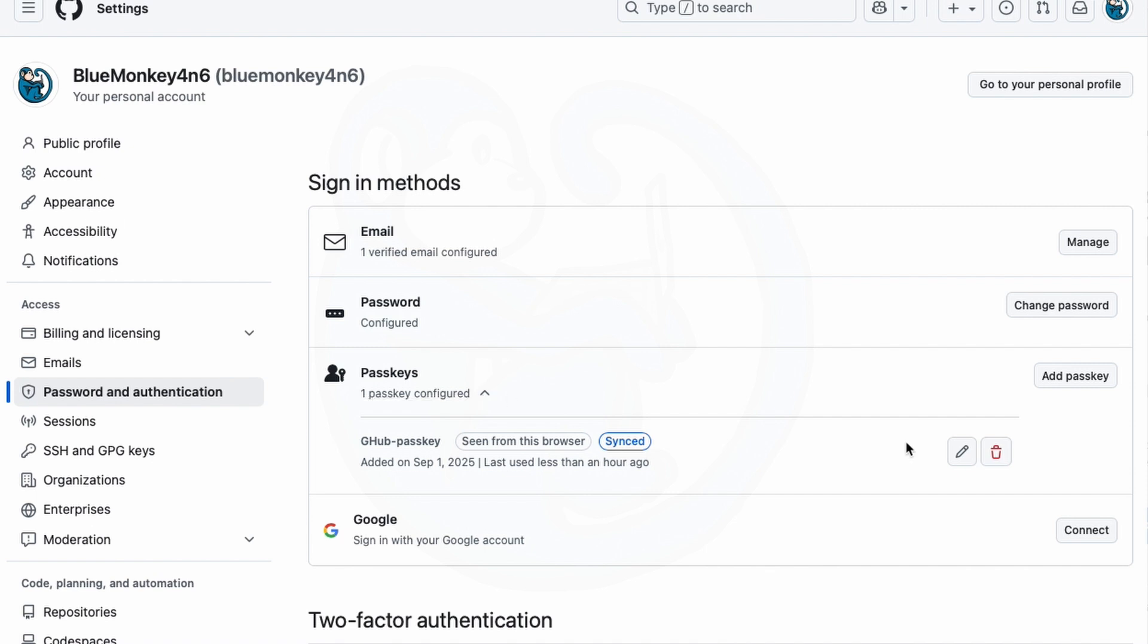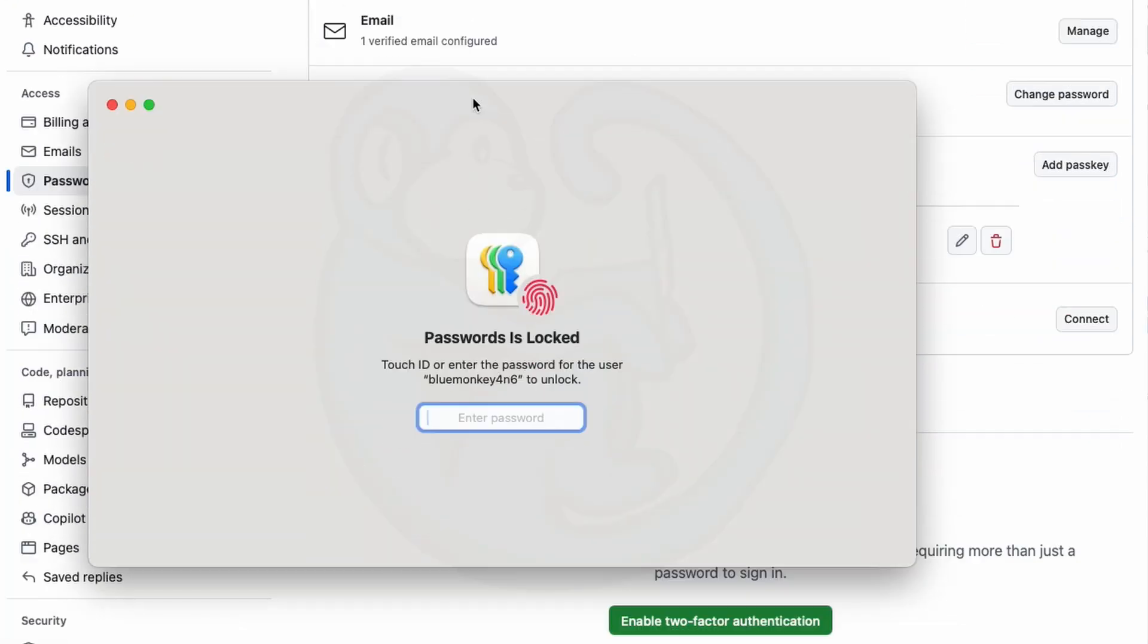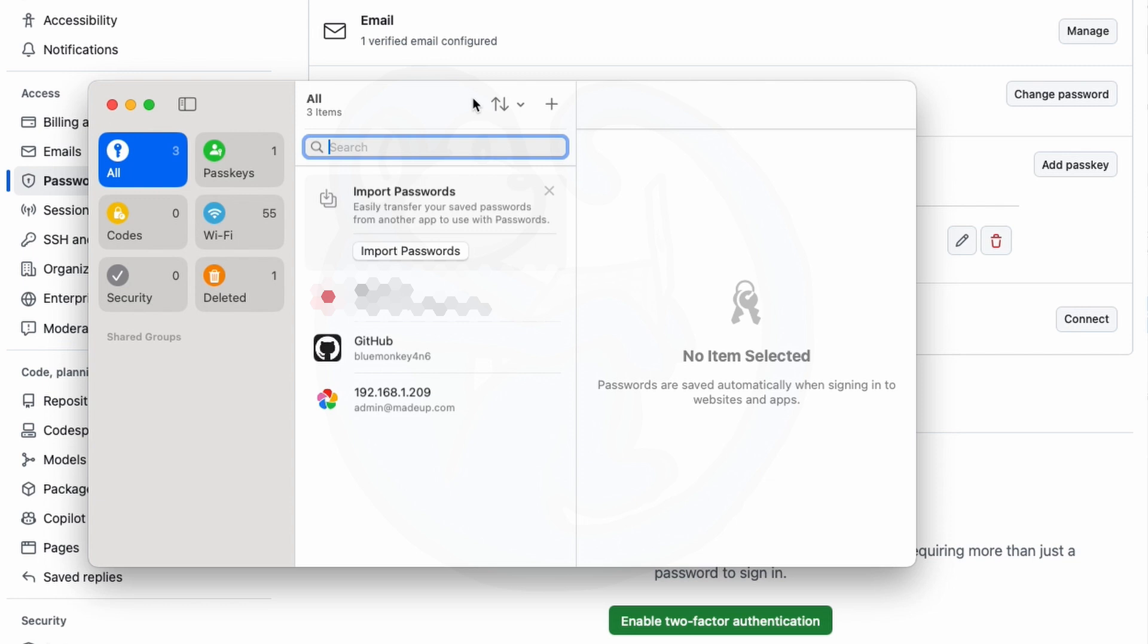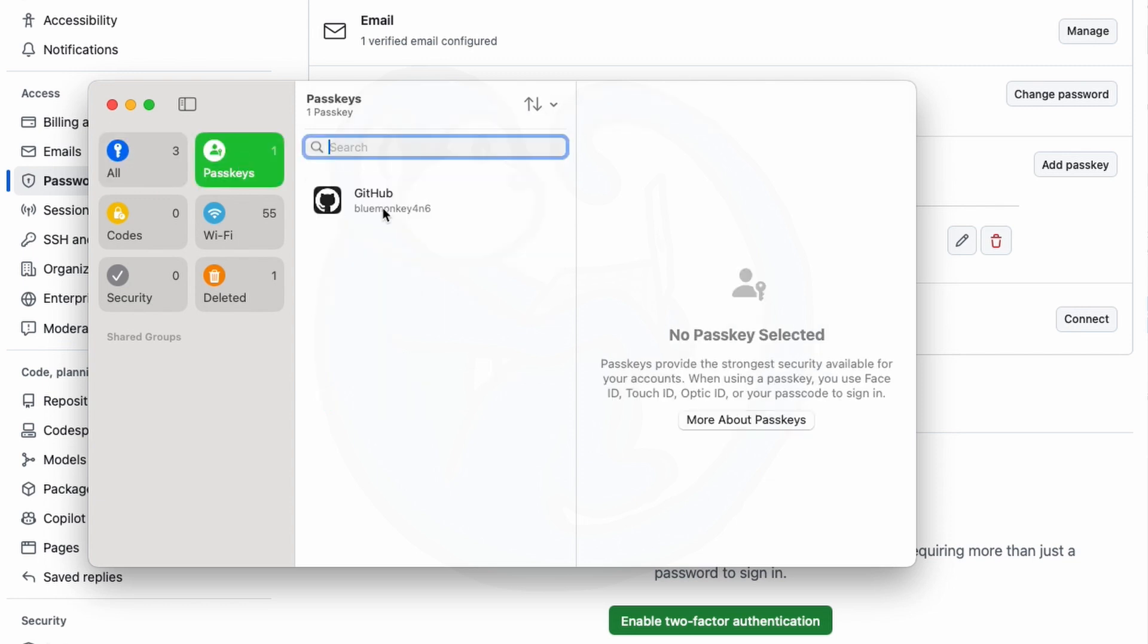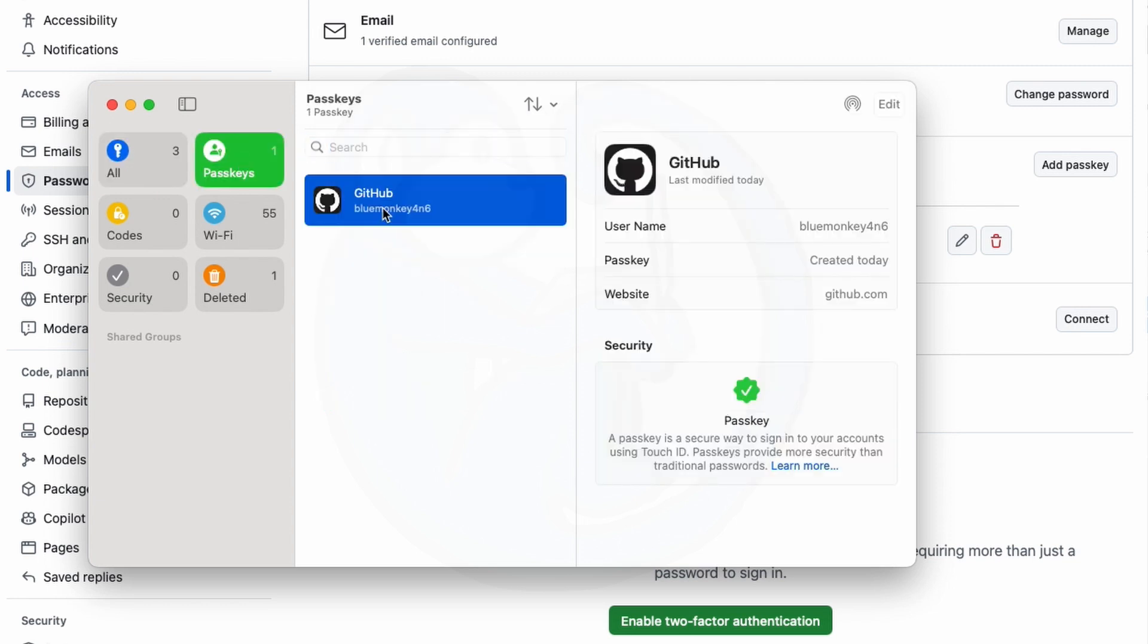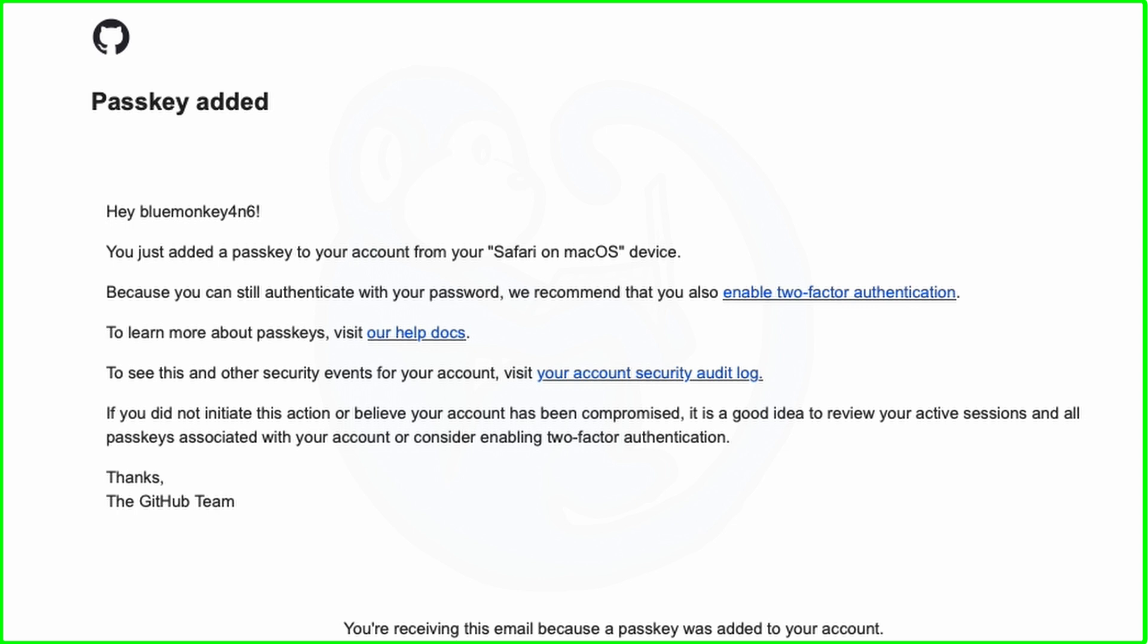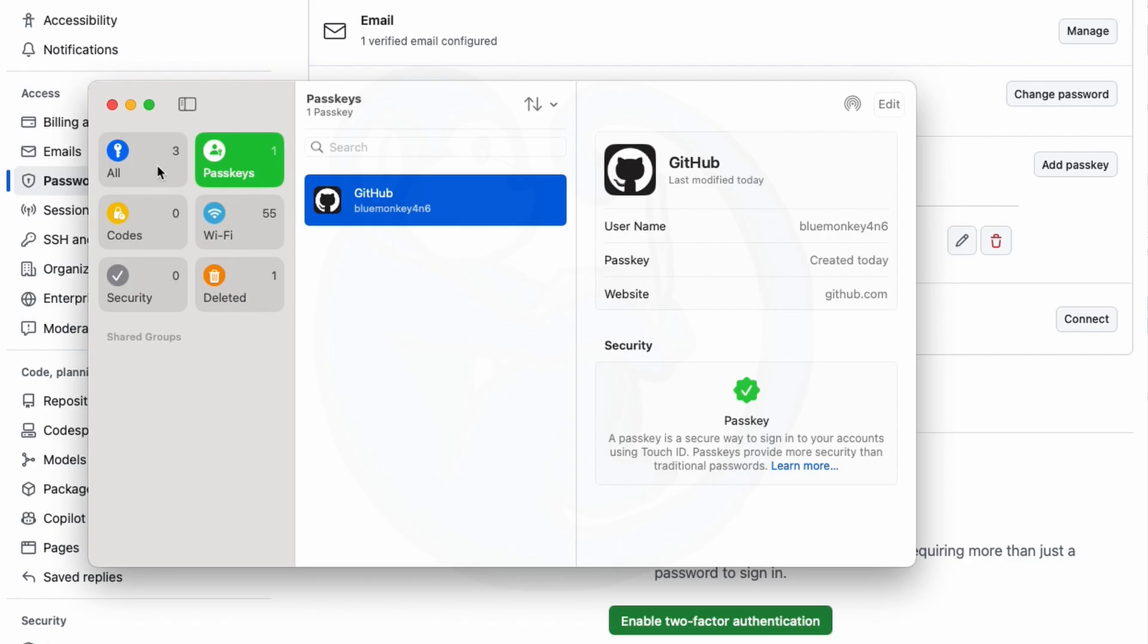I can click on add passkey and then the Apple password app will pop up and show me my one passkey for GitHub. And jumping over to my email you'll see that I got an email from GitHub letting me know that a passkey was added.